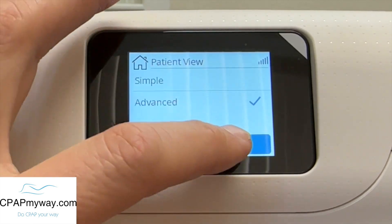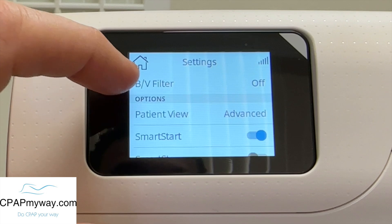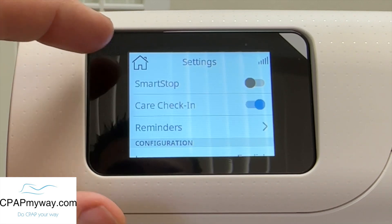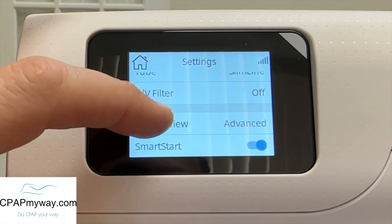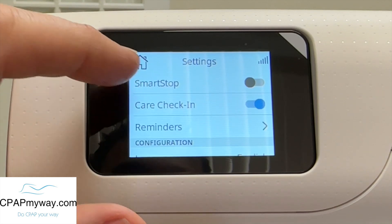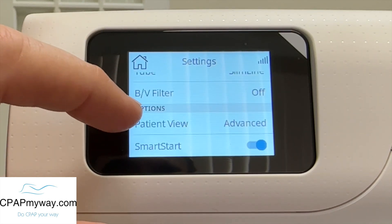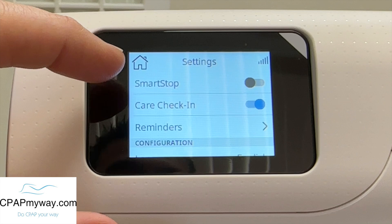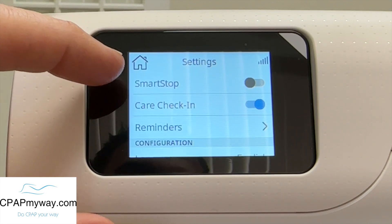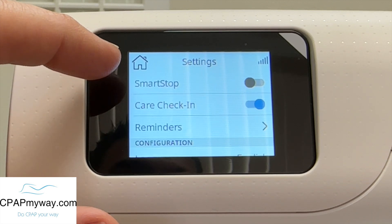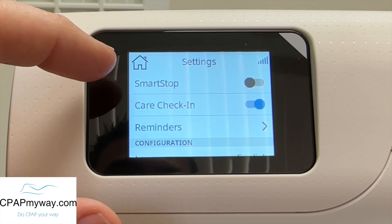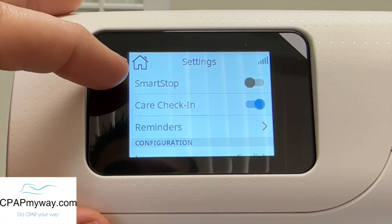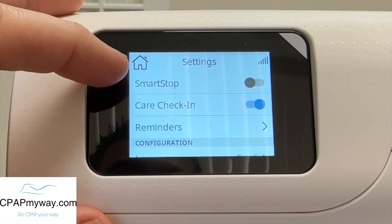I always change the patient view to advanced because I like giving people the freedom to see as much information as possible. So if you switch it to advanced, they'll be able to see a lot more on their reporting on screen. Smart start and smart stop are obvious — smart start allows the machine to turn on by itself when it senses the breathing; smart stop tells the machine to turn off when it senses you stop breathing. I'm very cautious on these 11 devices on the smart stop — it's pretty darn sensitive. So if you get a big leak, I've heard of it accidentally shutting the machine down mid-therapy. Once it senses your breathing it kicks right back on, but it's a weird feeling that can happen in the middle of the night. So unless you really feel like you need the smart stop, I'd leave that turned off.